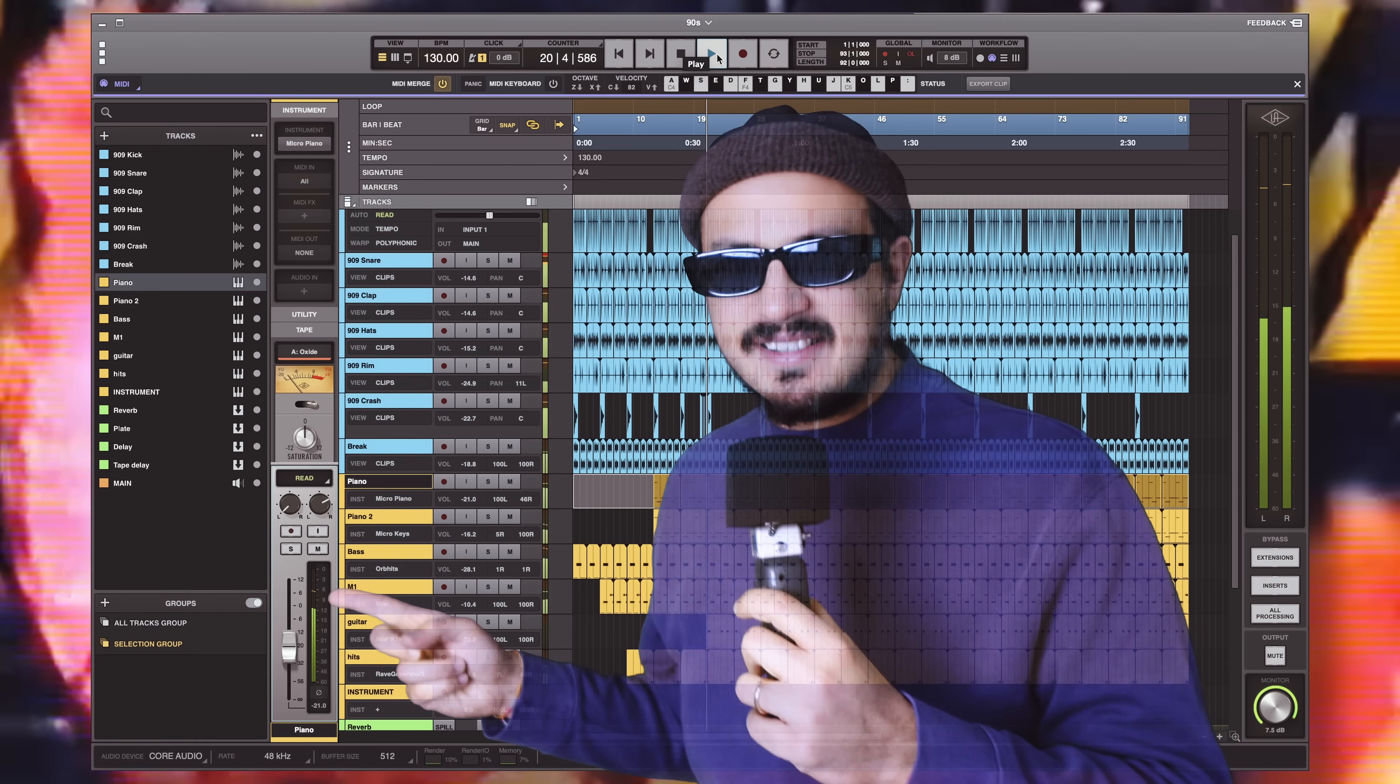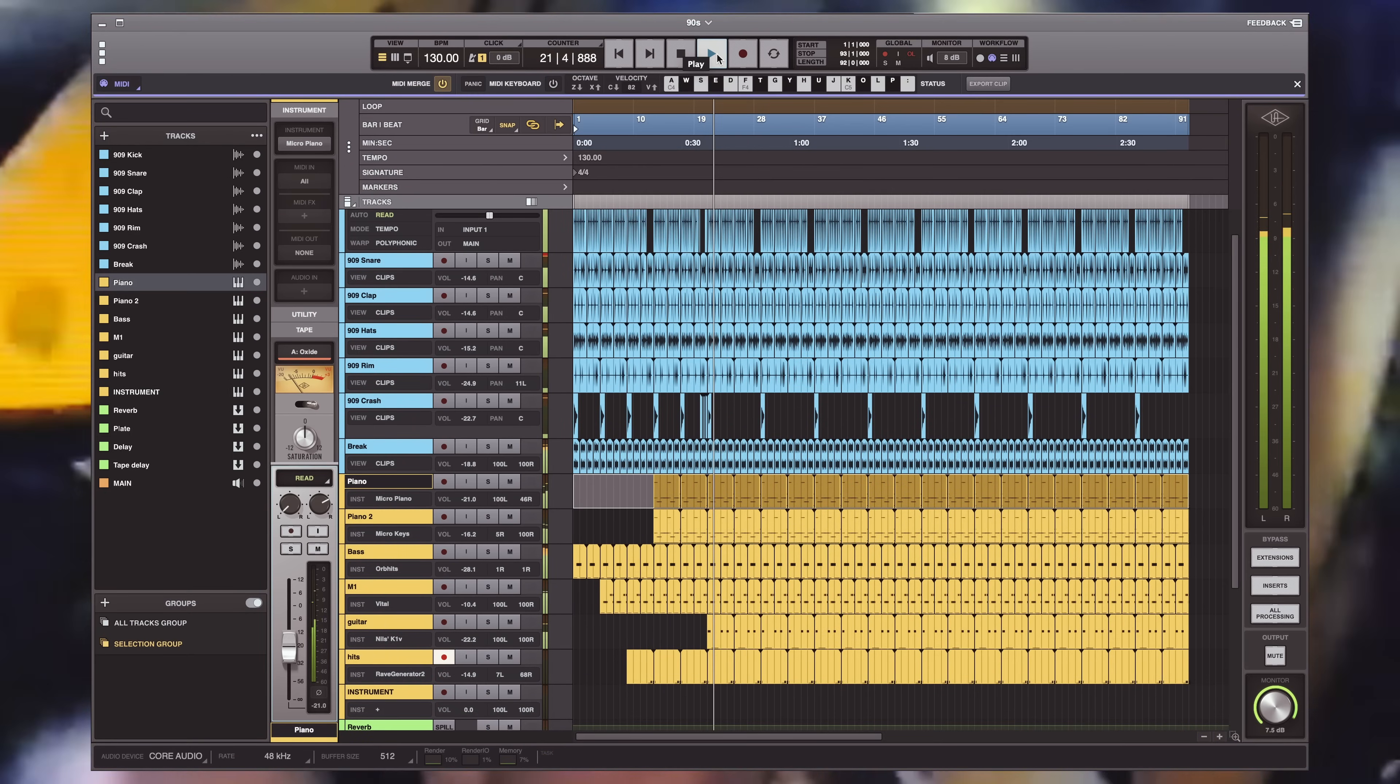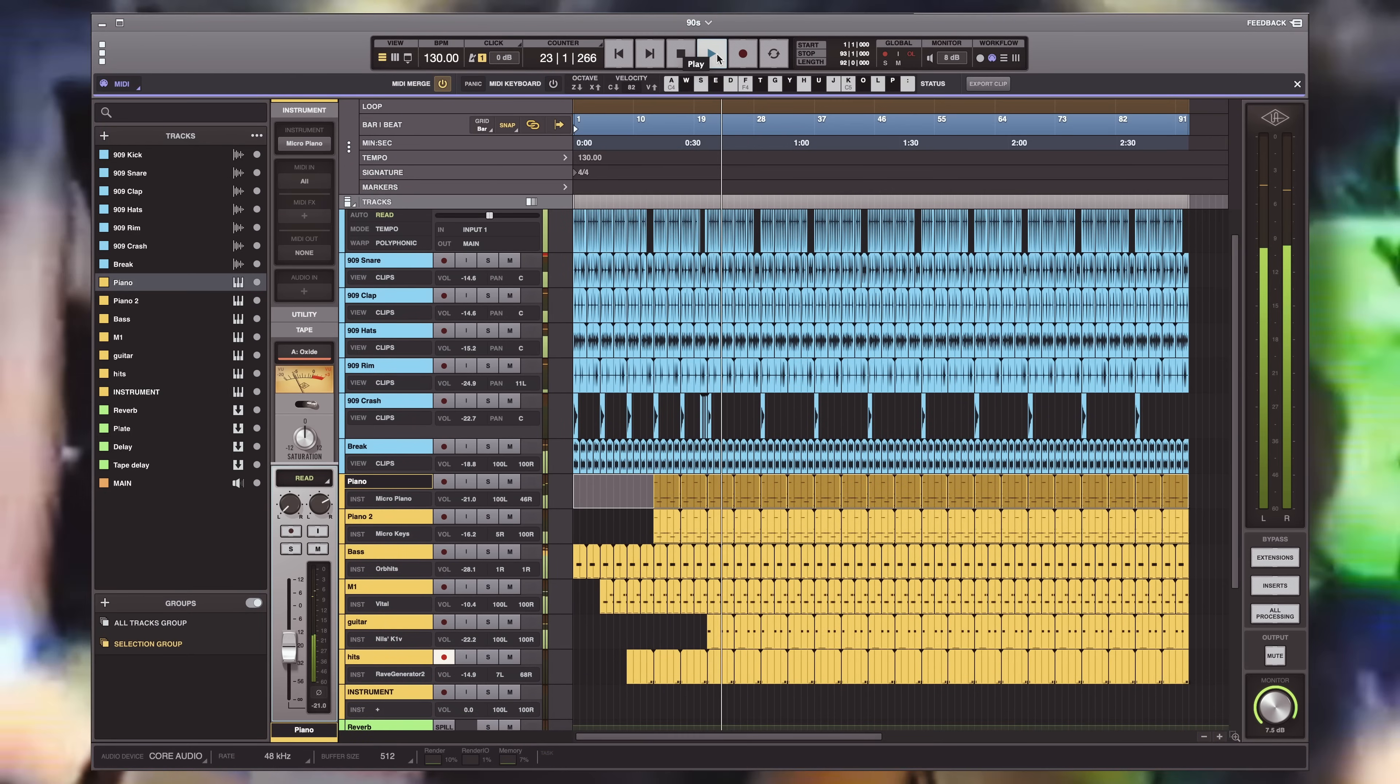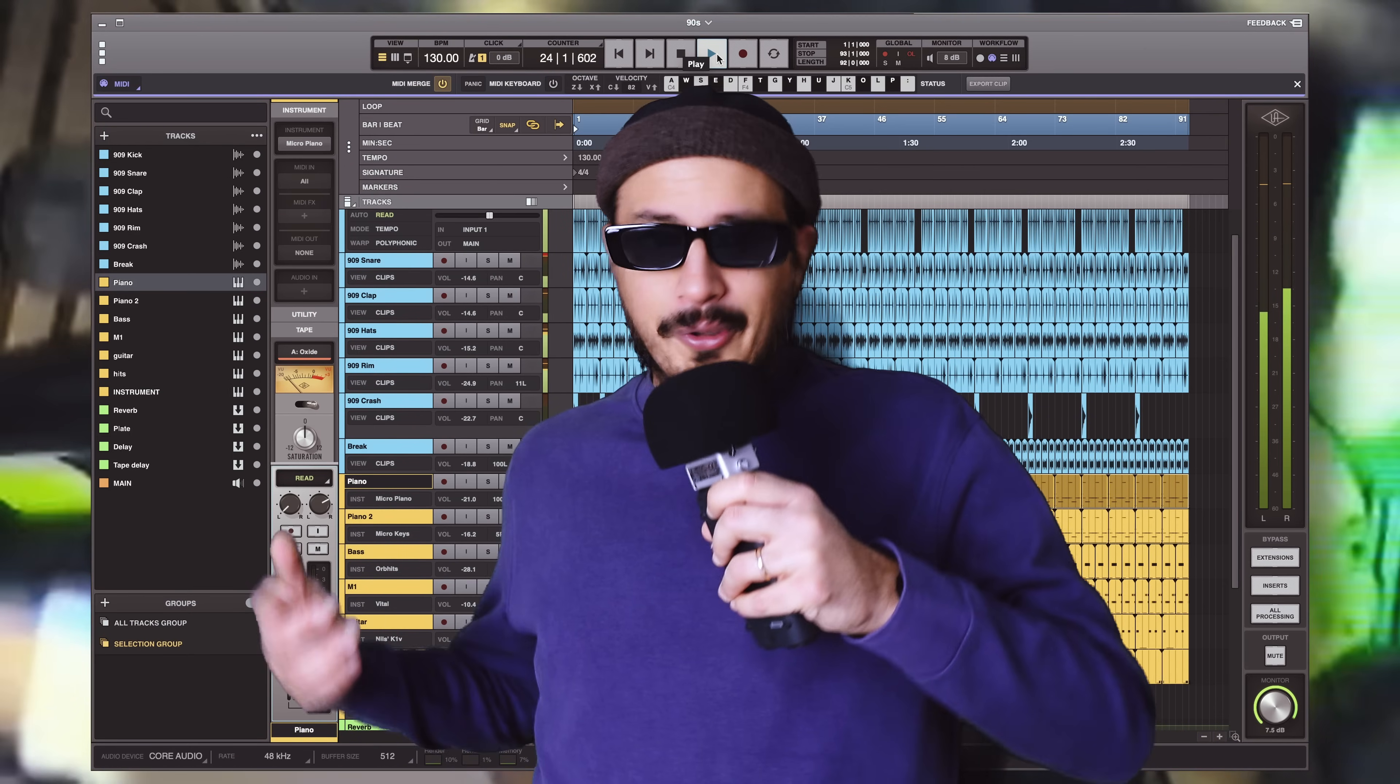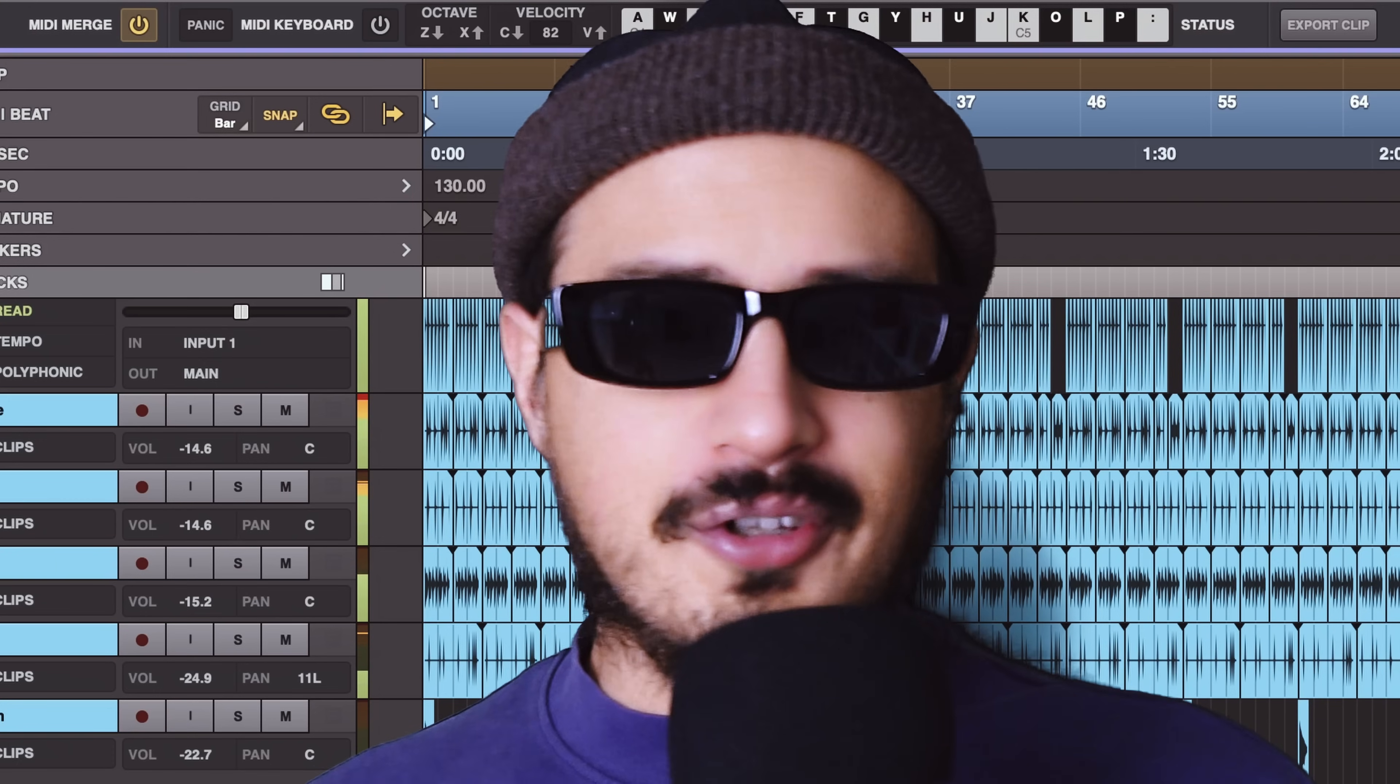Do you want to make some great 90s music like this? Well, you clicked on this video, of course you do.